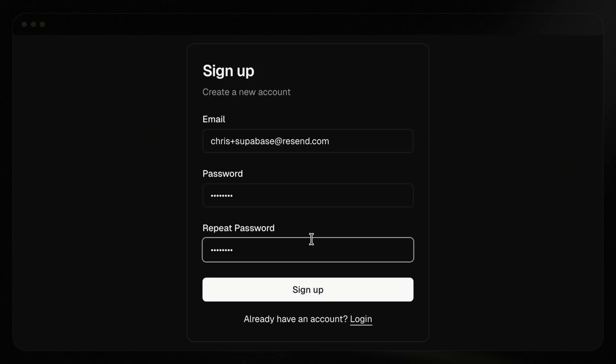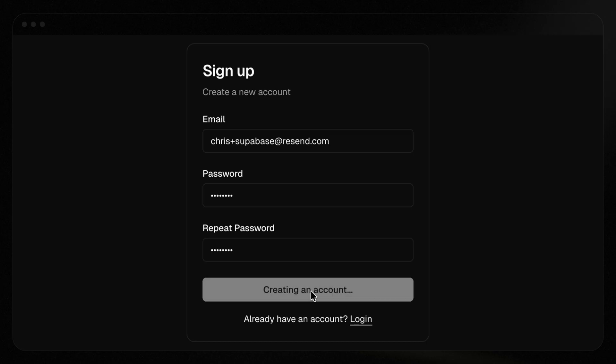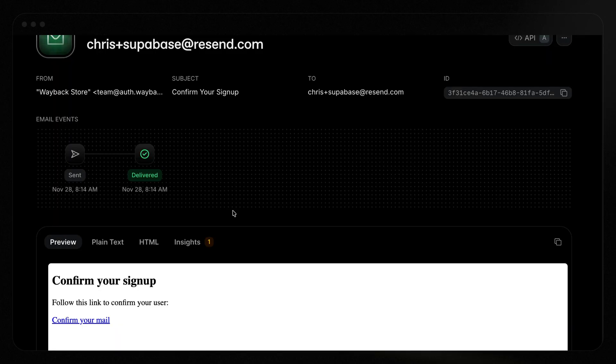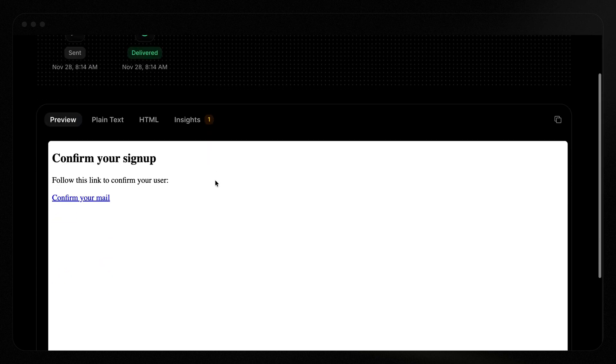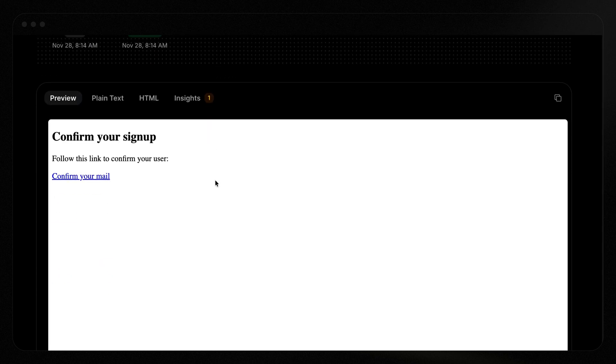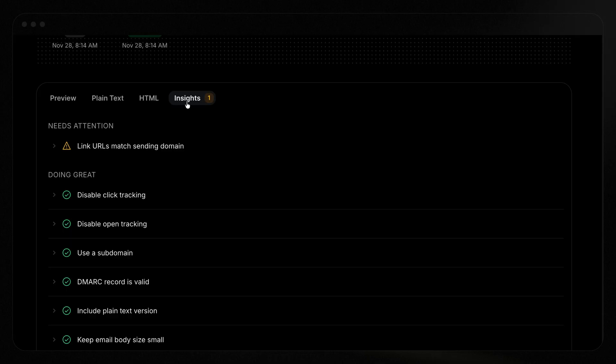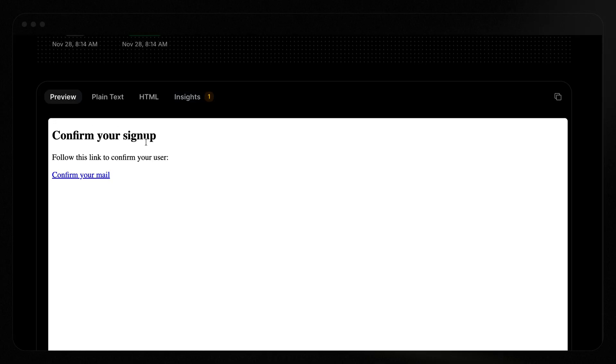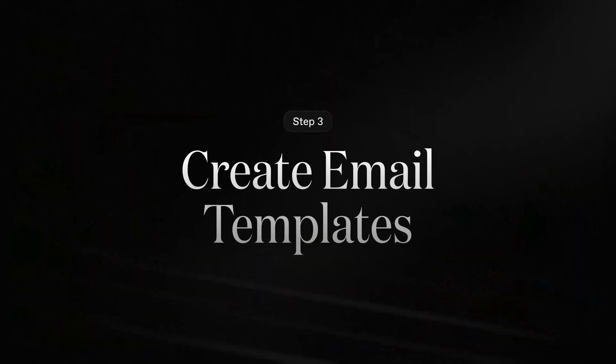Back in the application, I've created a new user, ChrisPlusSupabase at Resend.com. I'll click sign up and this should send me a confirmation email. One of the real benefits of using Resend is you actually get full deliverability into each email you send, which means you can see the preview, plain text, HTML, and even get some insights on how you can improve this. So just like that, we've connected up Resend and Supabase. What I want to do though, is take it to the next level. What if we could customize templates in a visual editor and then use those templates whenever we're sending our emails?